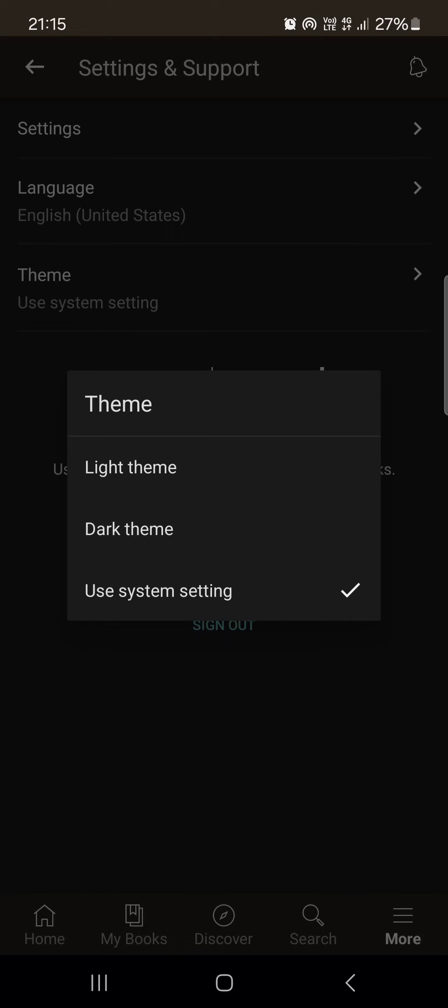Use System Setting enables a changing theme inside the app. For example, we can set on our devices that when it's nighttime, the app is in dark mode, and when it's daytime, it's in light mode.